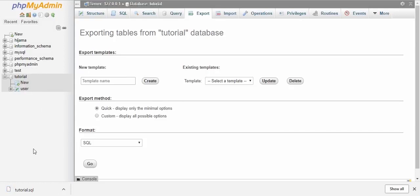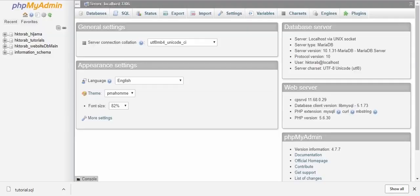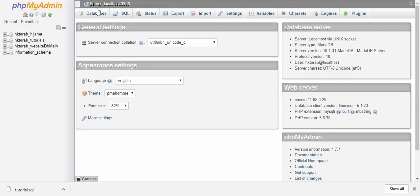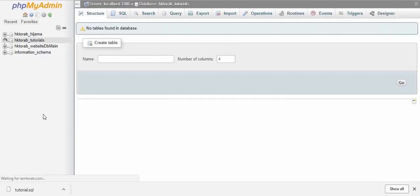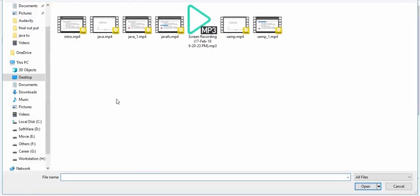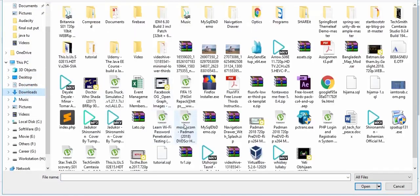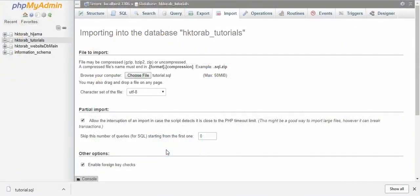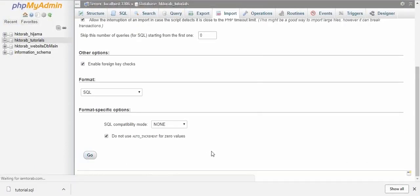Open phpMyAdmin, because I want to import it to our main remote server. So this is my PC, my localhost might be. This is my remote server. Just go here, hkthorop-tutorials, click import, choose file, and tutorial.sql. So just click go.